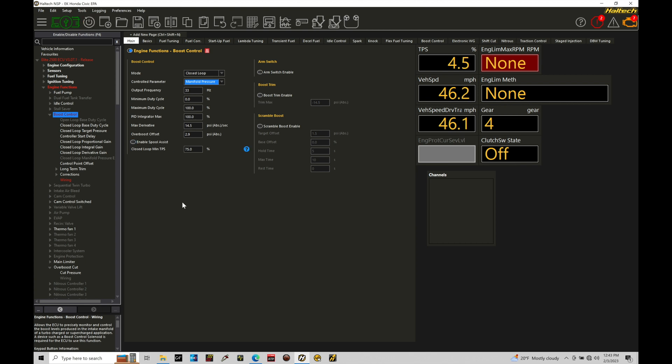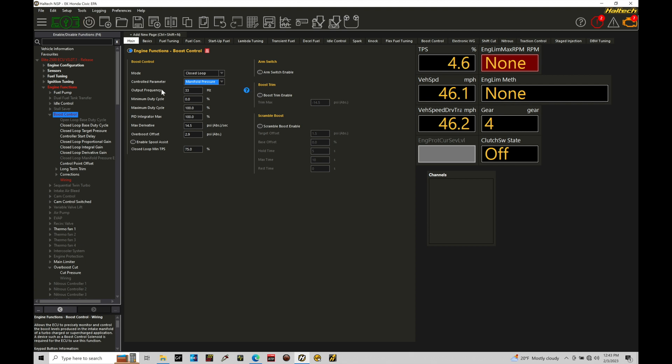This all applies from what we've talked about in our other training tutorial. The output frequency here isn't really important because we're controlling the electronic wastegate and that's not going to be a frequency based type control. So we don't actually have to worry about that, but everything else here still will be relevant.